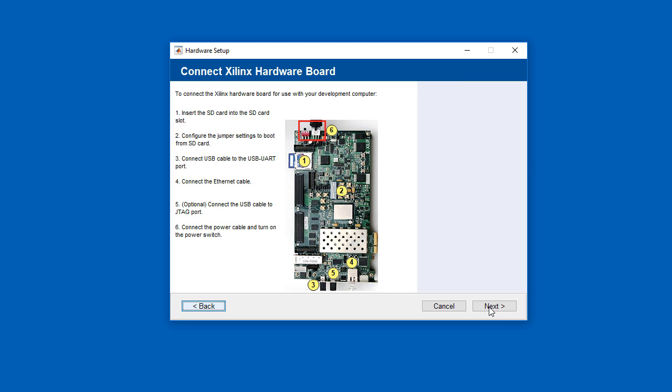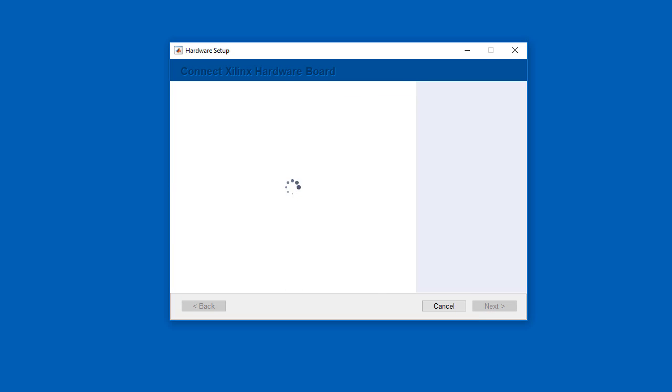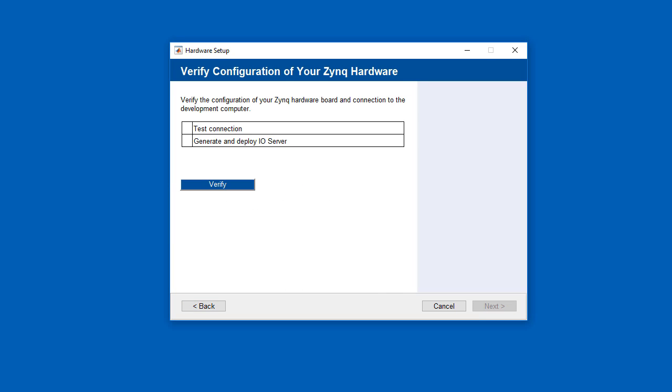The support package installer gives instructions, such as which cables need to be plugged in, and verifies the configuration of the Xilinx board. We then insert the SD card into the slot on the board and power it up.